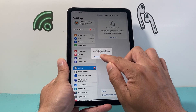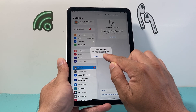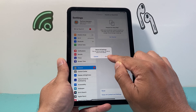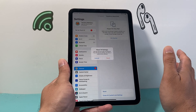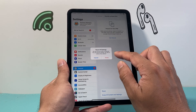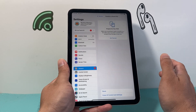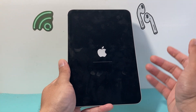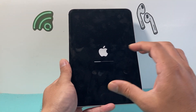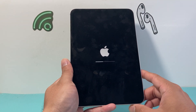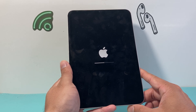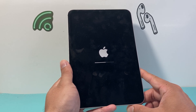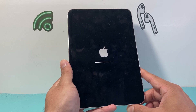Once I do that reset, as you can see here, it will not delete any of your data — as it says on screen. I click on it and it's going to ask me to confirm, and it'll start the reset process without losing any of my data on my iPad.